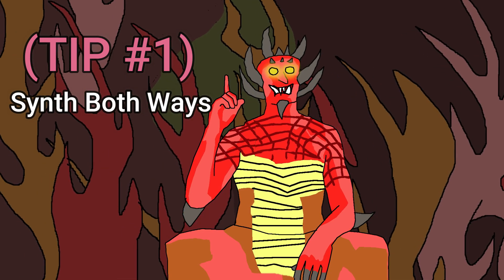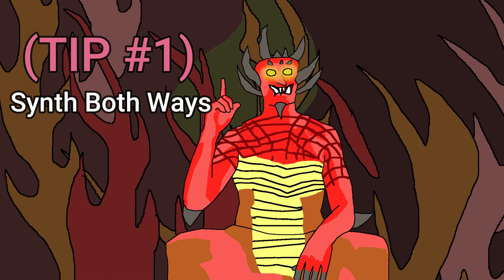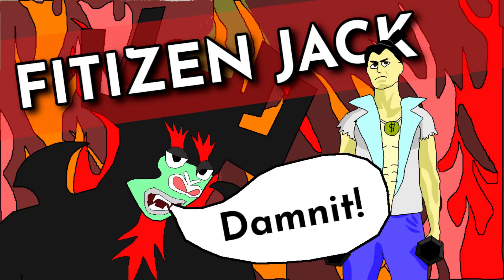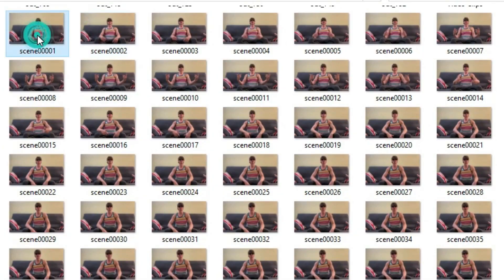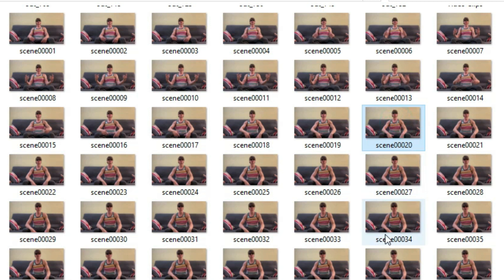Tip number one: synth both ways. This reduces your work by 50%. Maybe I'm just an idiot and you all know this, but I didn't realize you could do this until I was literally halfway done my second animation. Instead of starting on frame one and synthing forwards, start on frame 20 to 30, then synth forwards and backwards. Estimate the frame based on your experience or when it usually messes up.